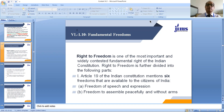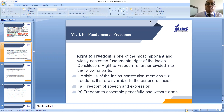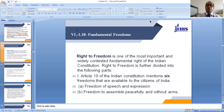Welcome back dear students. Today we will begin with the 10th lecture of Unit 1, dealing with fundamental freedoms. Right to freedom is one of the most important and widely contested fundamental rights of the Indian Constitution. Right to freedom is further divided into the following parts.